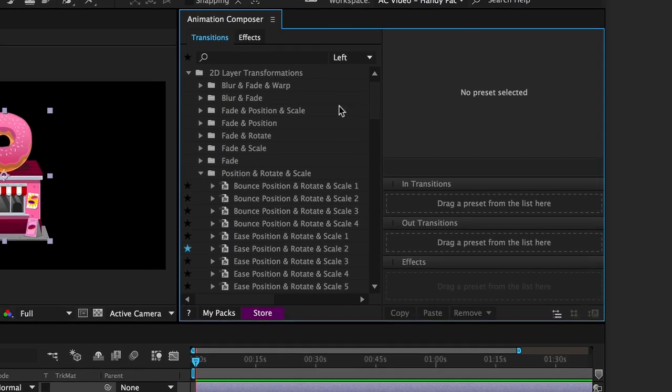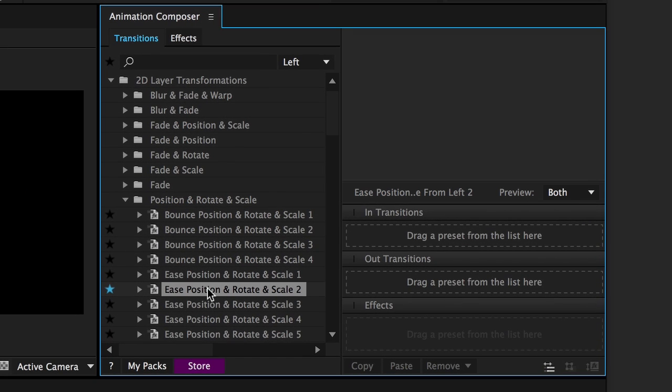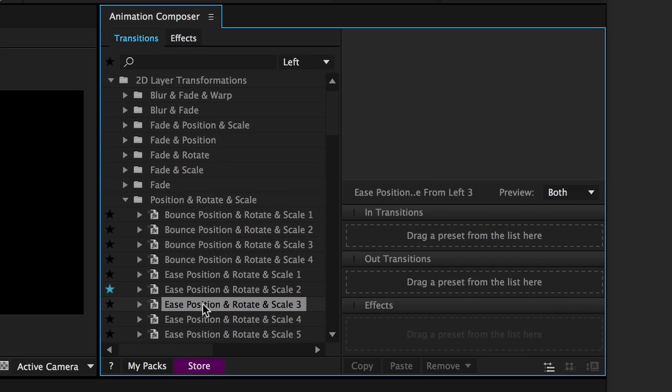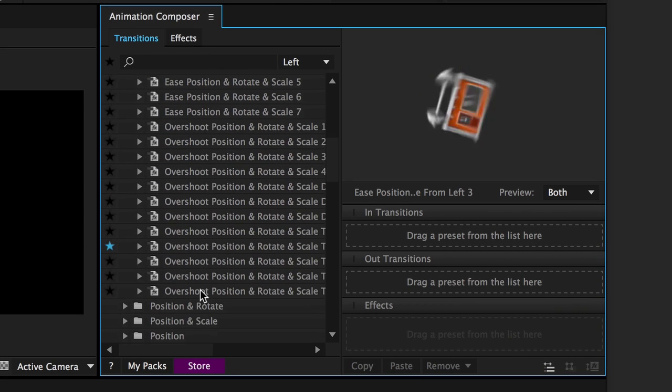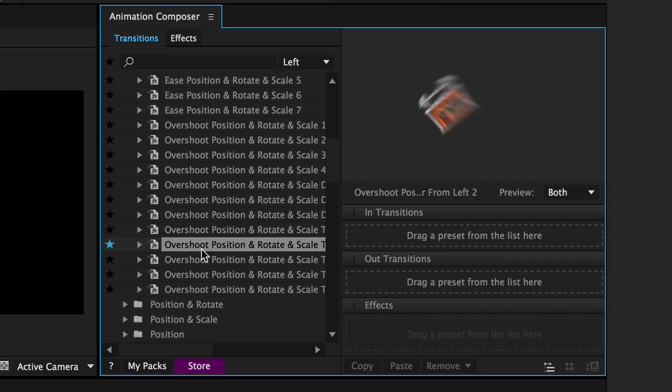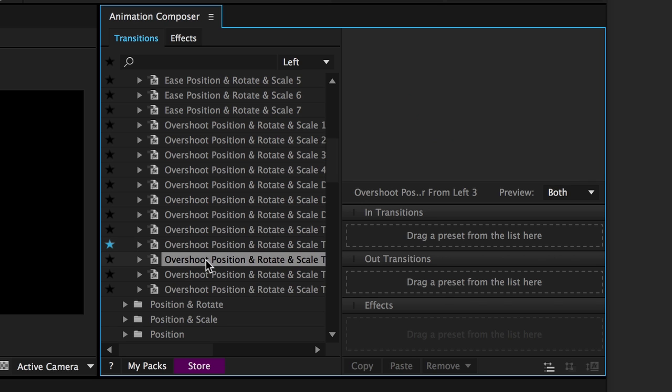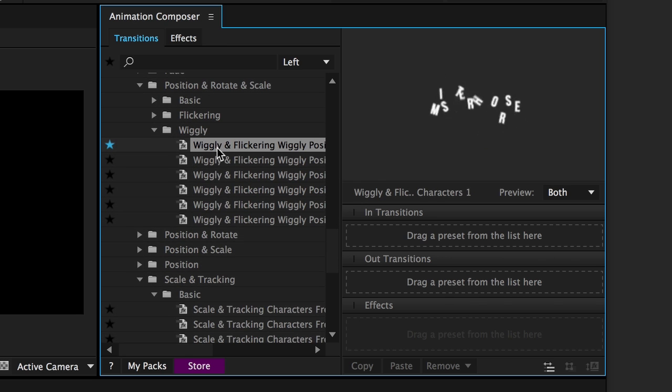Animation Composer is a huge library of adjustable animation presets. All presets have a video preview, so you know how the animation will look.